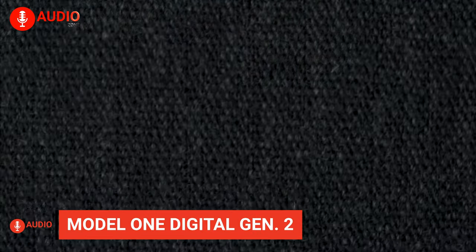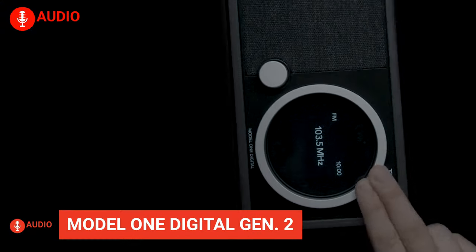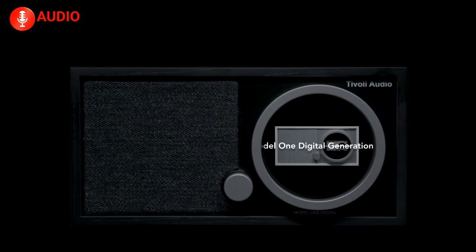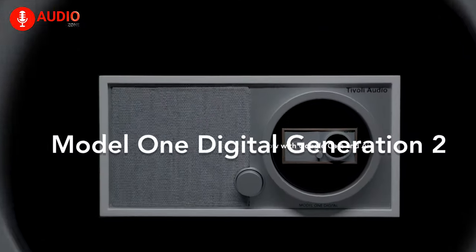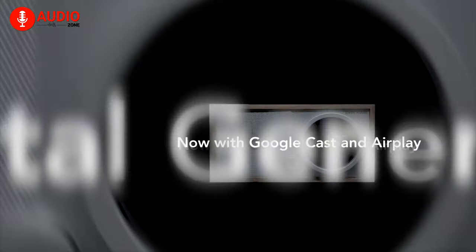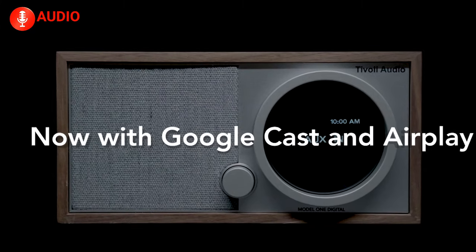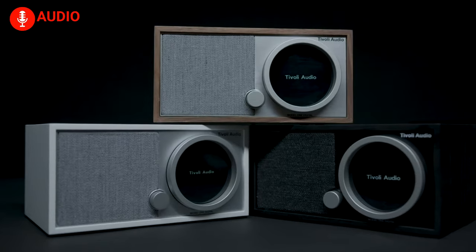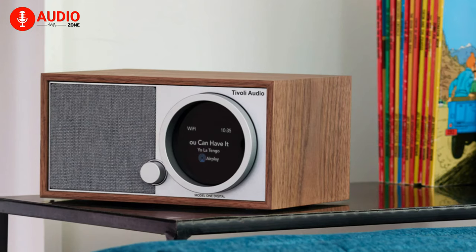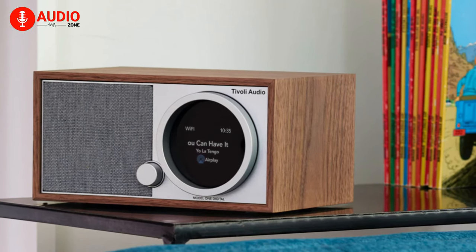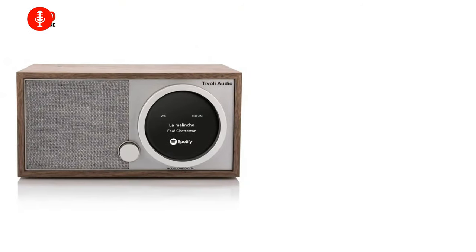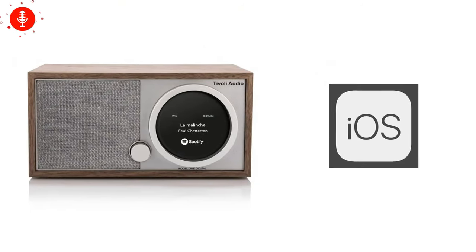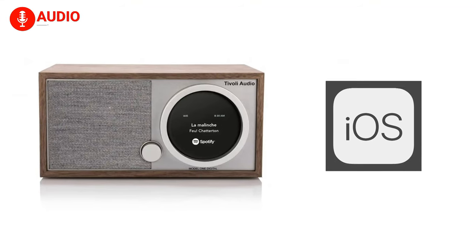Get your groove on with the second-generation Tivoli Audio Model 1 Digital, a design-driven smart radio that punches above its weight. With Chromecast and AirPlay compatibility being only a fraction of its features, this modernized radio will play anything you give to it in real time, making this a prime choice for iOS enthusiasts with certain aesthetic preferences.